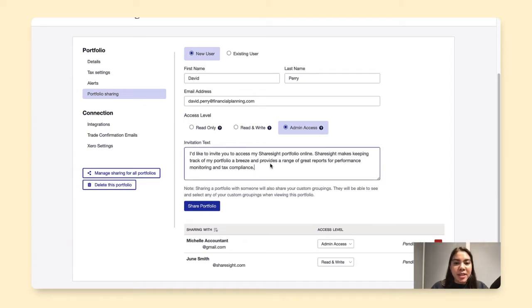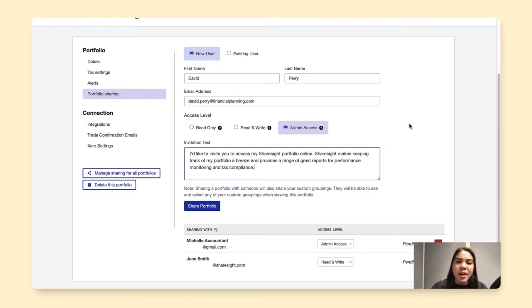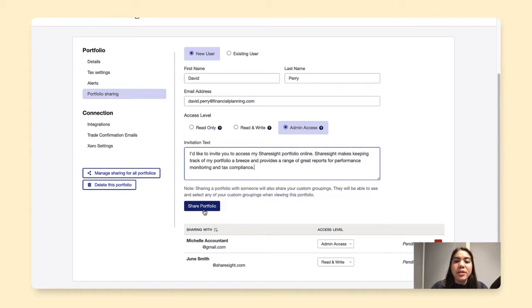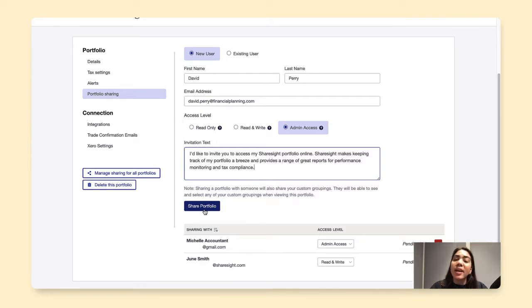Now this comes with a default invitation text that ShareSite puts together, but you can easily edit this however way that you want. Now I will click Share Portfolio, and that will send an email invitation to the email address that I've input above.